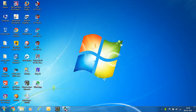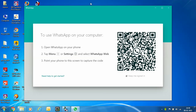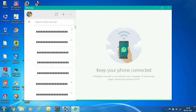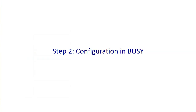After installing, a WhatsApp icon will appear on your desktop. Double-click it and a screen with a QR code will appear. Scan this QR code with your mobile phone by opening WhatsApp, going to Settings, and selecting WhatsApp Web. Once the QR code is validated, your WhatsApp will appear on your computer screen, meaning your computer and mobile are now connected.